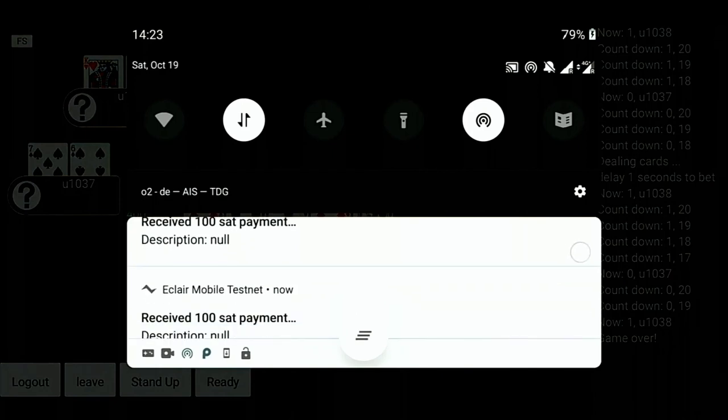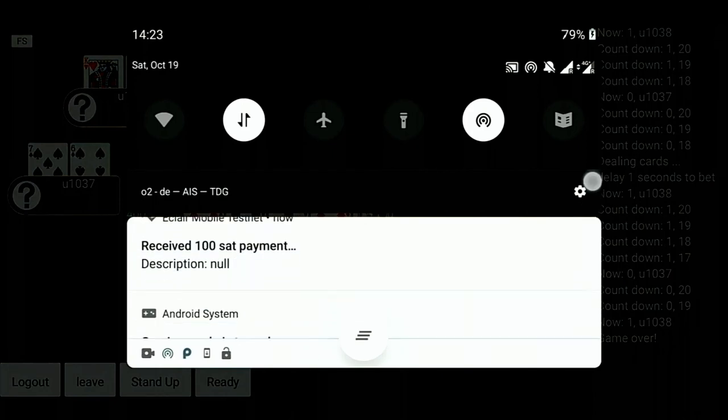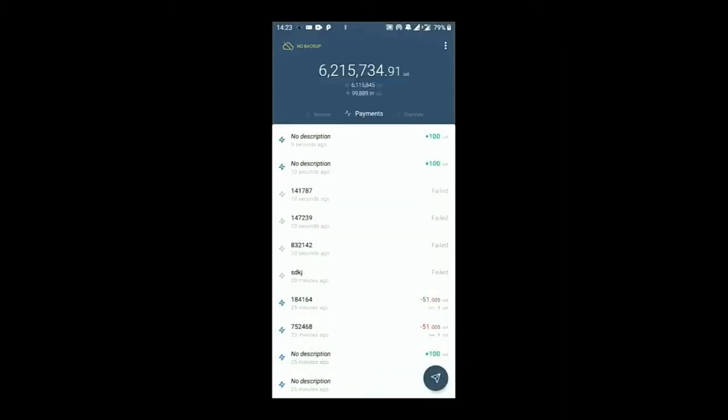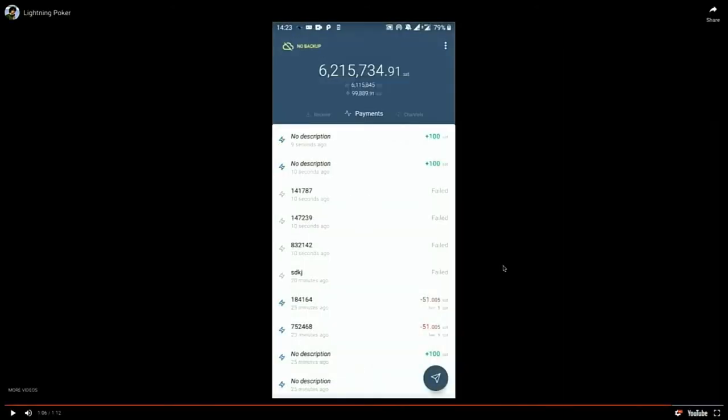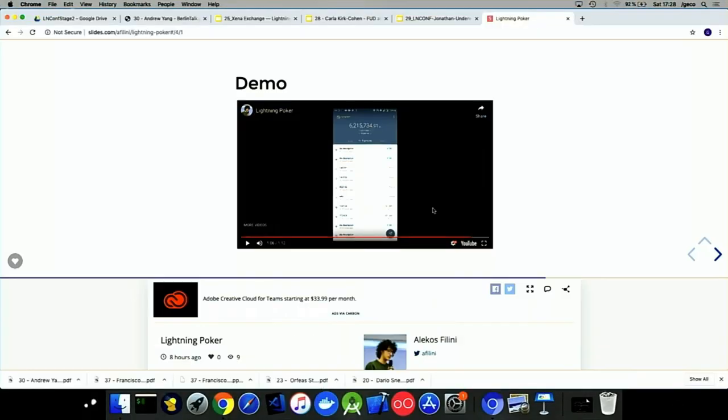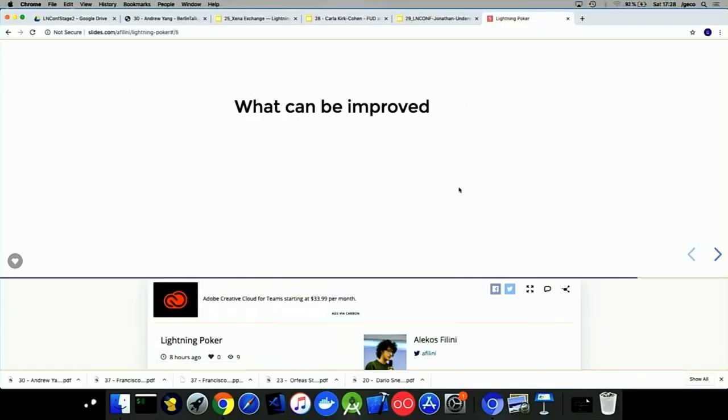You can see all the payments that were done basically in background. So there are two payments that came in successfully and it's 100 satoshi each. So it's a total of 200 satoshi that we received. There are a few payments that failed specifically like these three payments, which were the first 50 satoshi we bet for the small blind, then another 50 for the first call, and then another 100 for the last call we did. And these payments failed because we won. So these were payments that were directed to the other player, but since he lost, the payments were cancelled. Then we just received our own money. And I think this is a cool thing in a way.